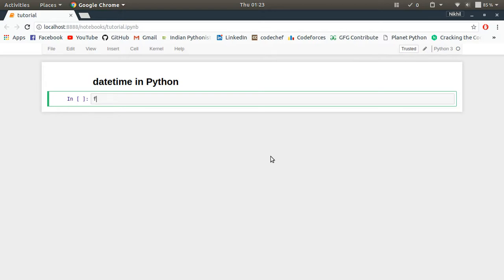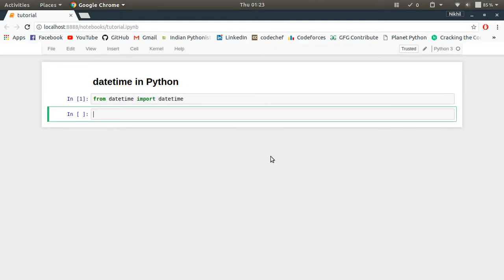Okay, so from datetime import datetime, and then let me put it: now equals datetime.now().